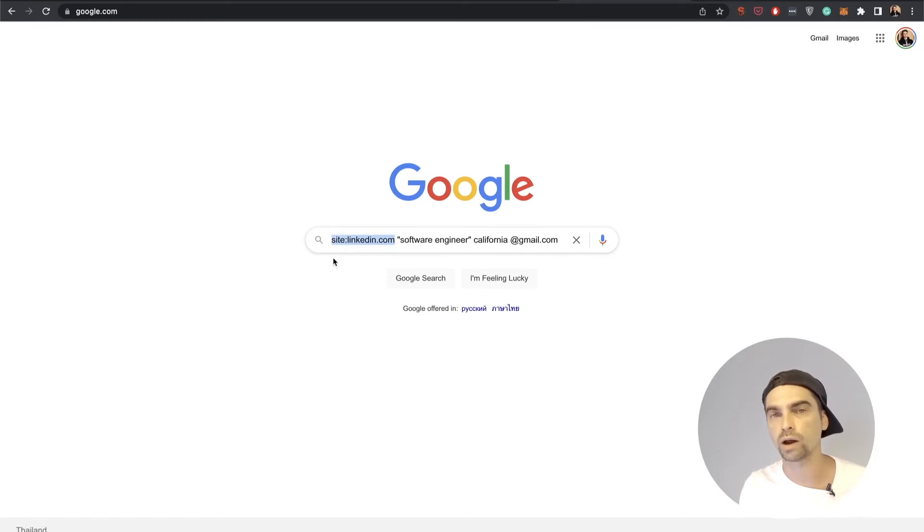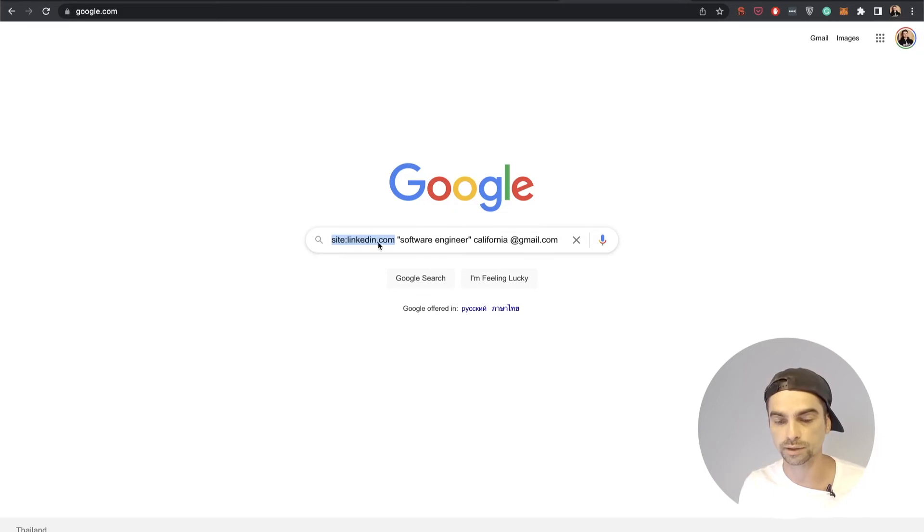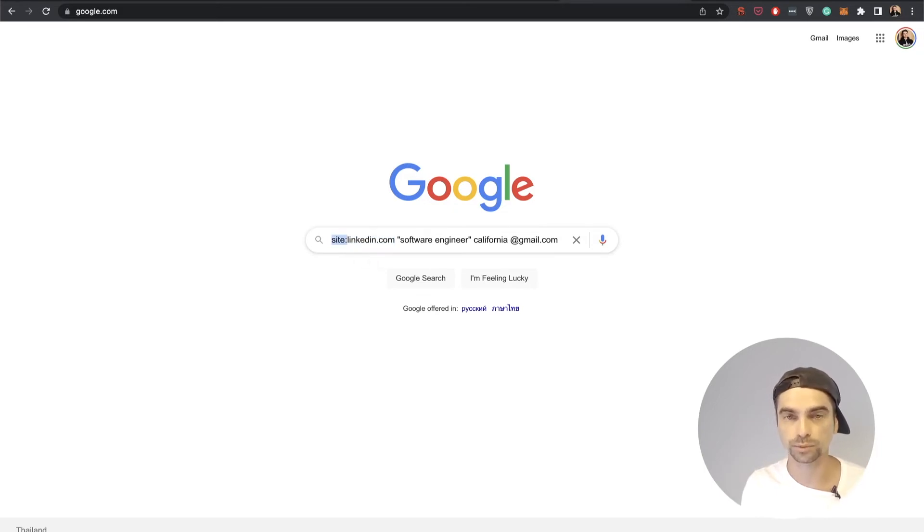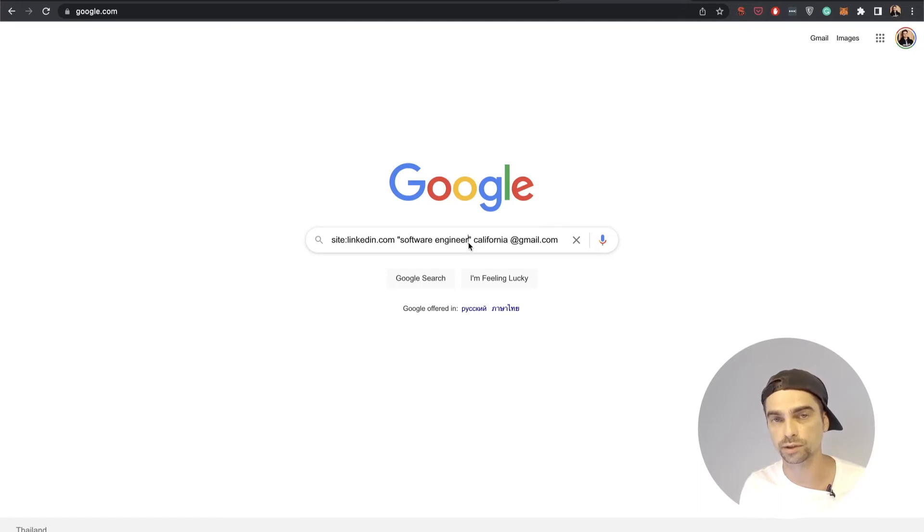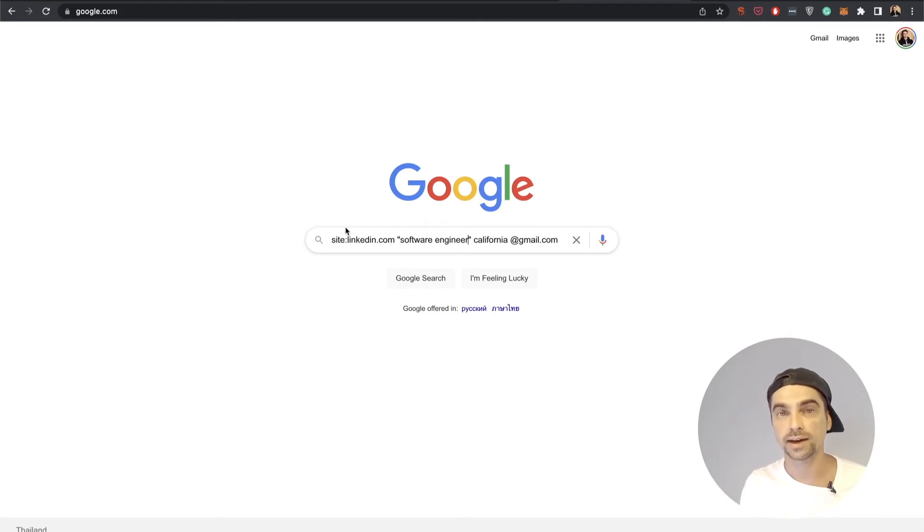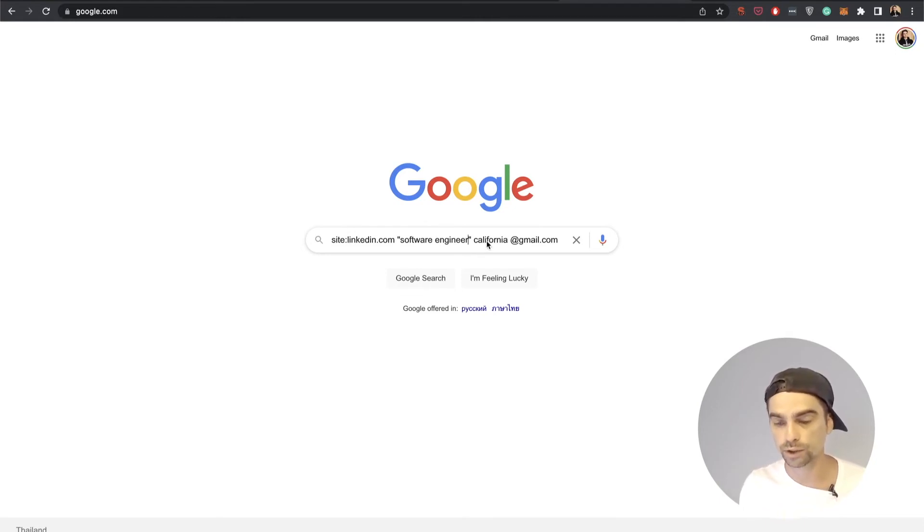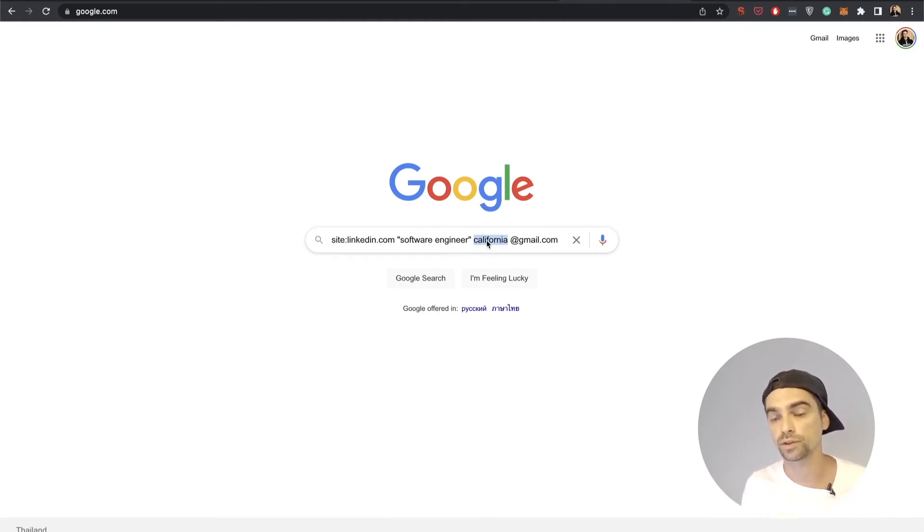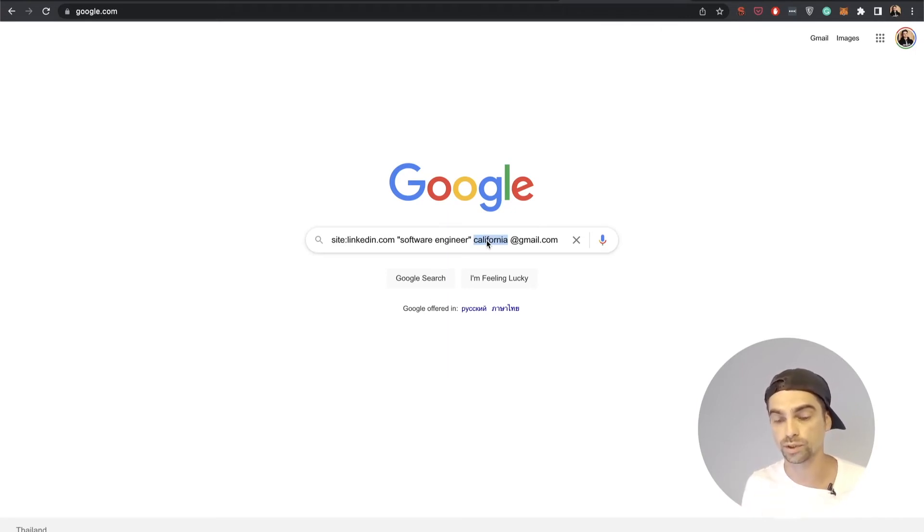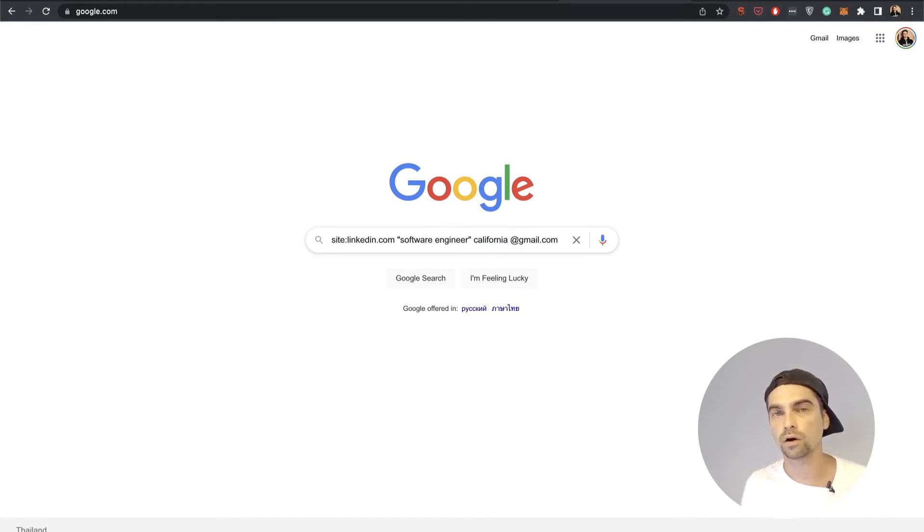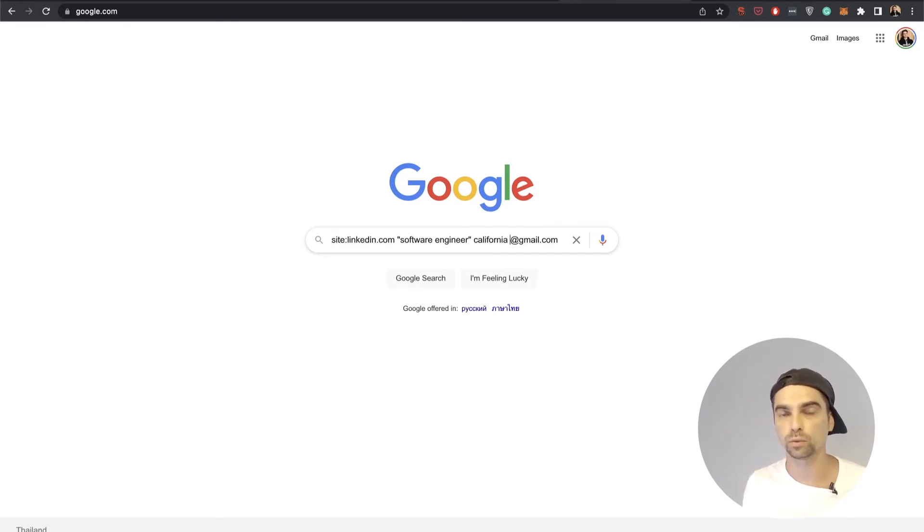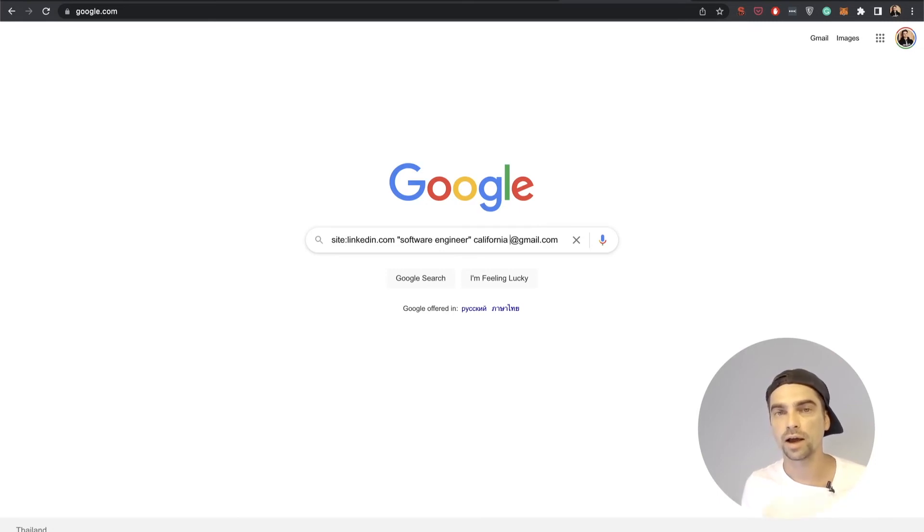First we're requiring Google to return search results only from LinkedIn.com by using this site colon directive. Next we're using software engineer as our target keyword, and we're using the quotes because we want that exact keyword to appear in our search results. Finally, we're using California as our location. Well, not really location, we kind of want this keyword to be in the search snippets as well, so we're using California. And finally we're using @gmail.com because we want only the snippets that include @gmail.com to appear, so we don't really want any information that does not have an email mention in it.